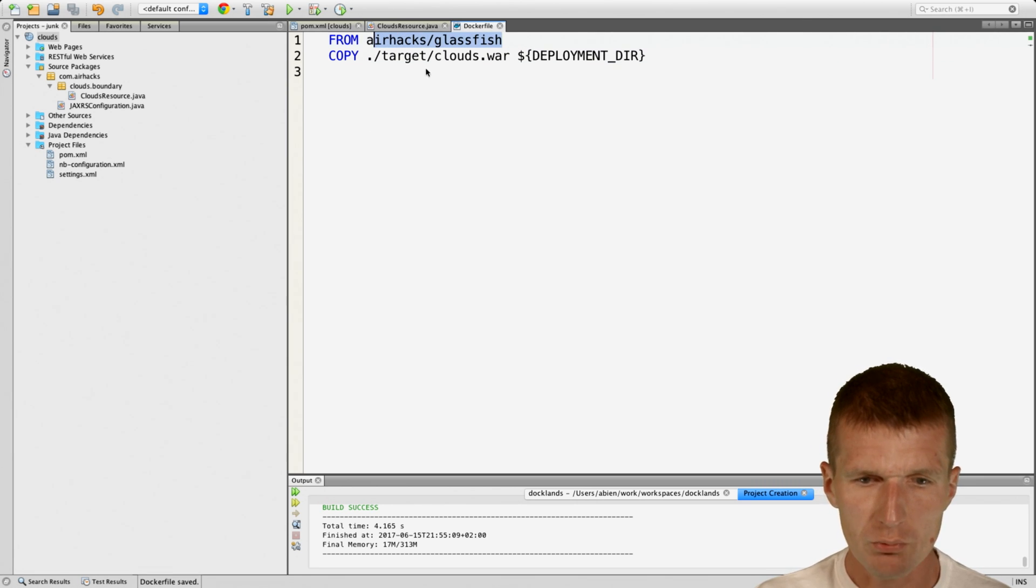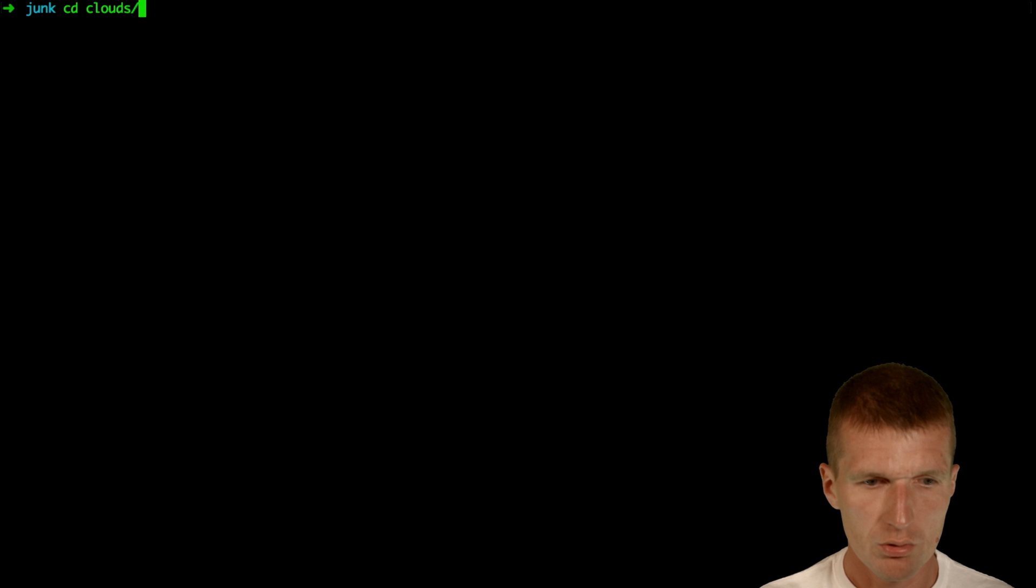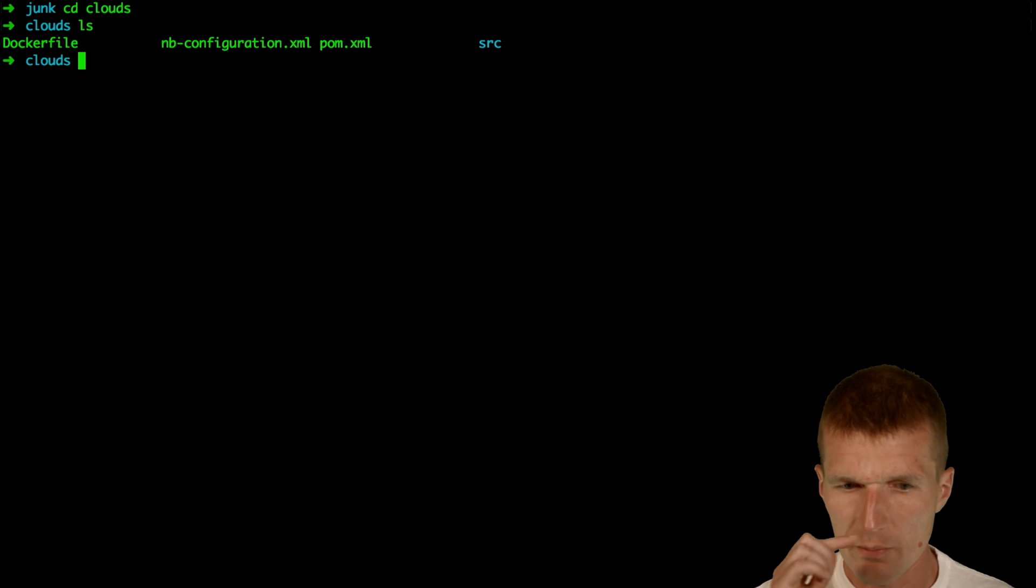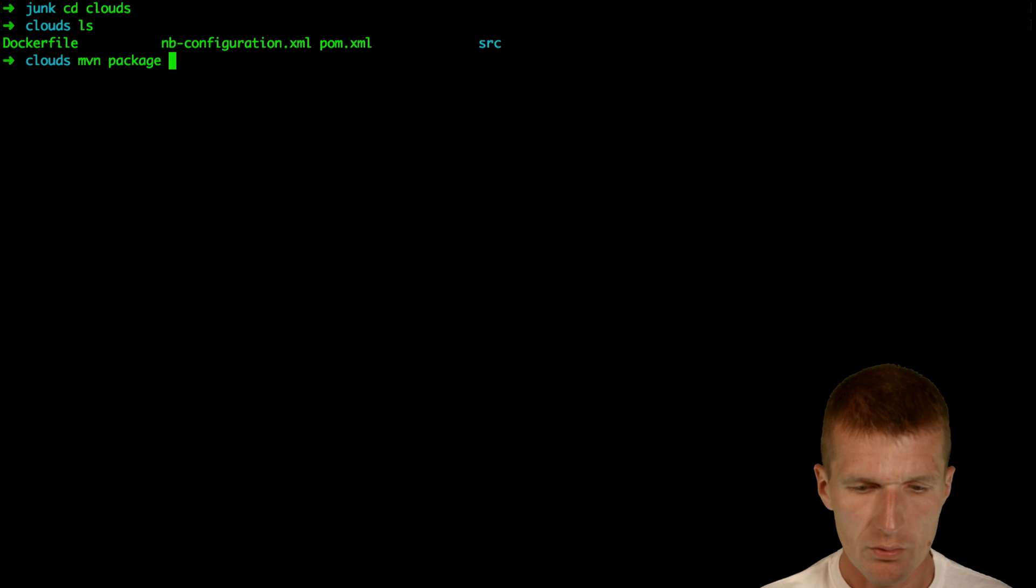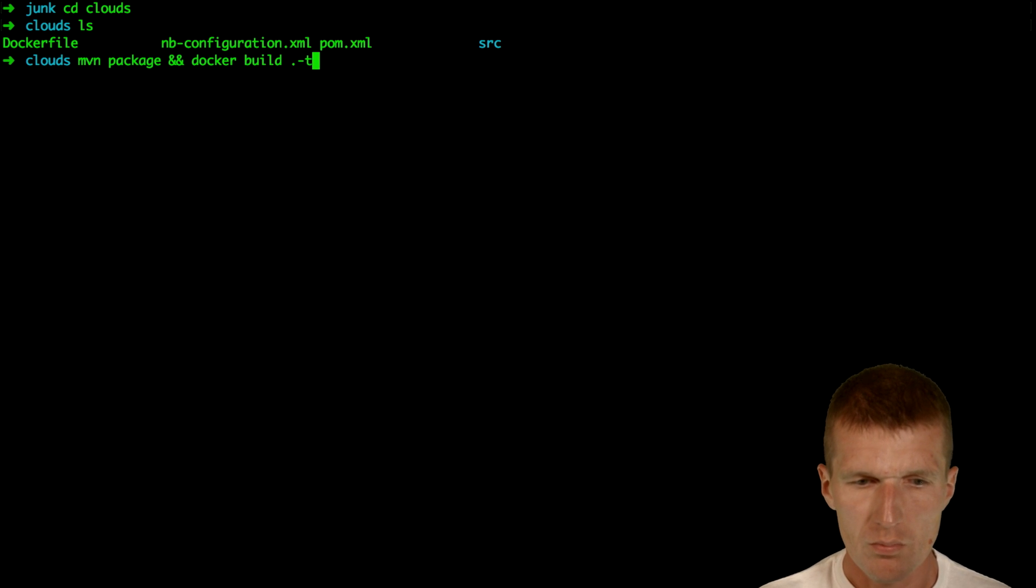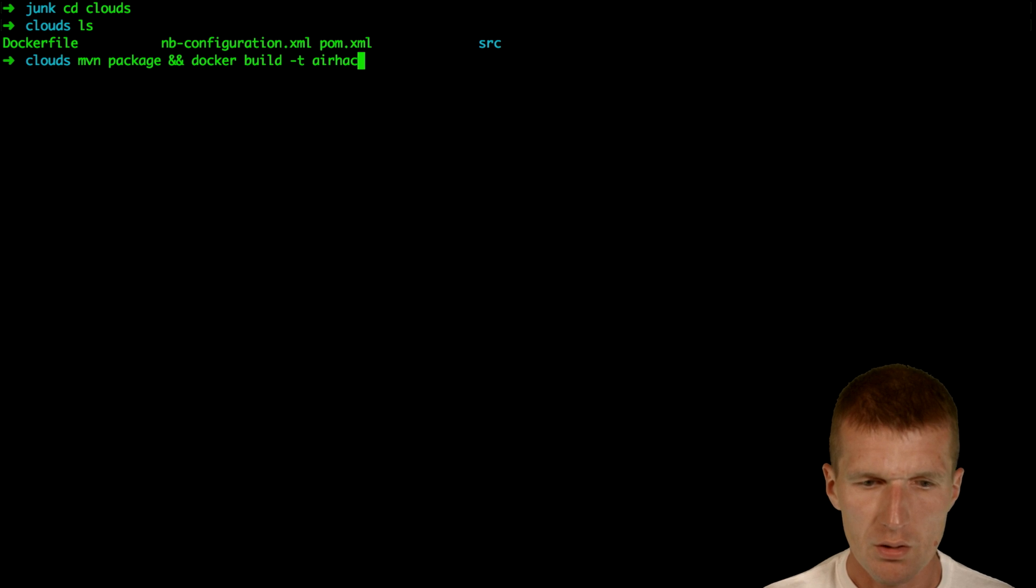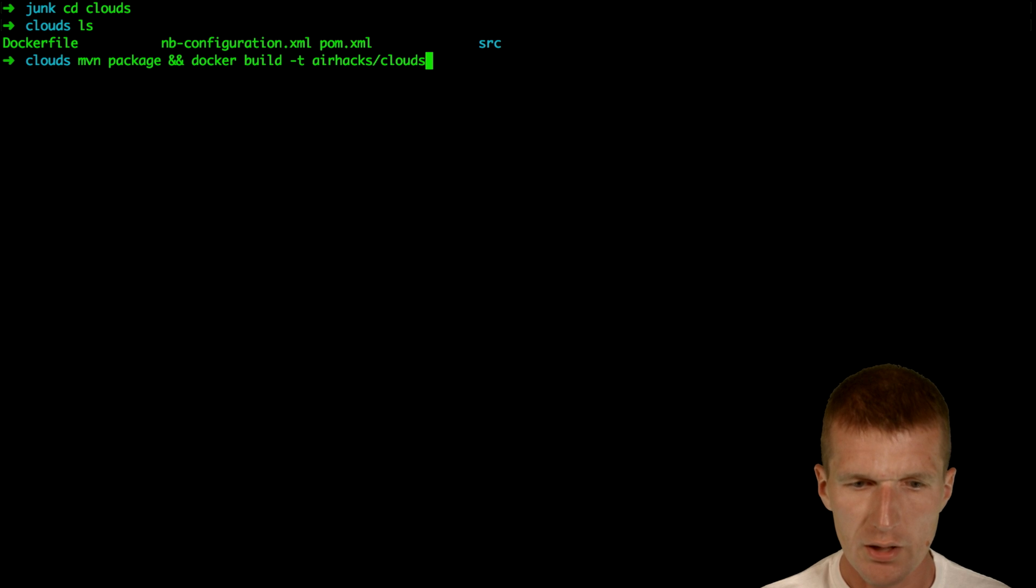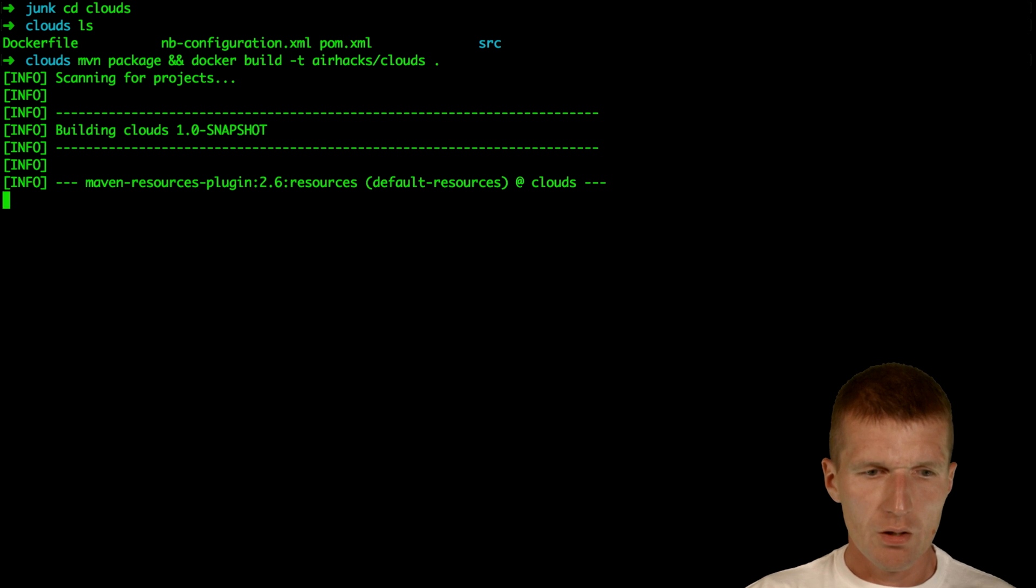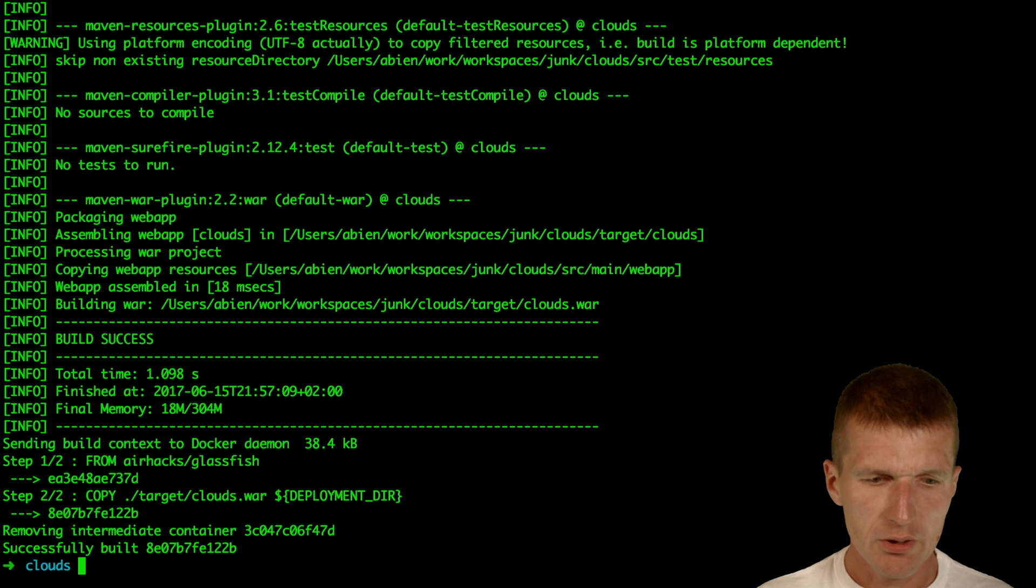So this is all we need. And now switch to the project, and what I would like to do is to build this first with Maven. And then I build it with the name airhacks slash with the tag name clouds dot. So this is the initial build.